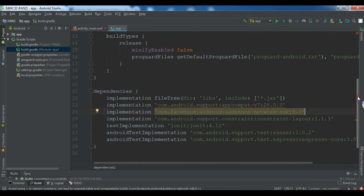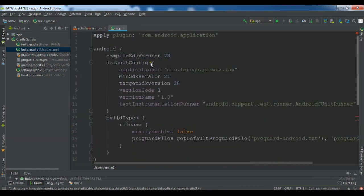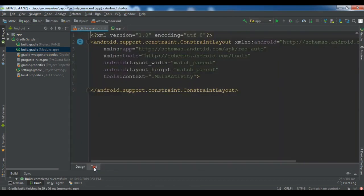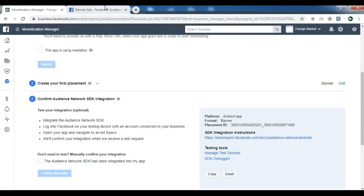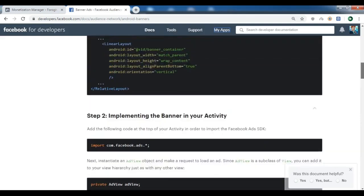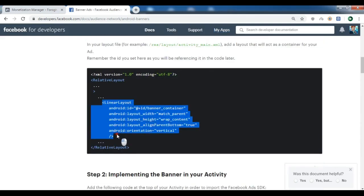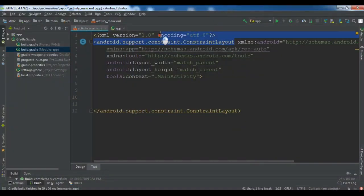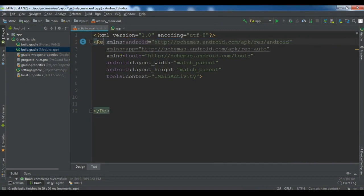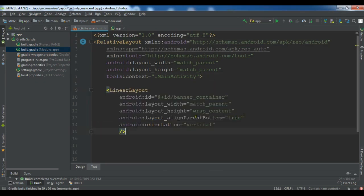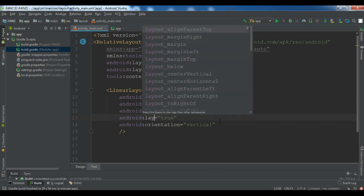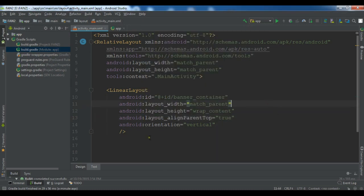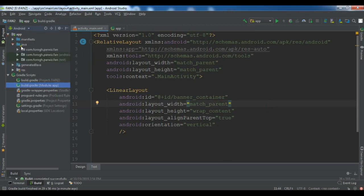The integration has been completed. Now open your activity_main.xml — you need to add a container for your Facebook Audience Network ad. I'm adding a LinearLayout to use as a container. Let me copy this and change the ConstraintLayout to a RelativeLayout. I also want to position the ad at the top of the page, so let me set layout_alignParentTop to true.